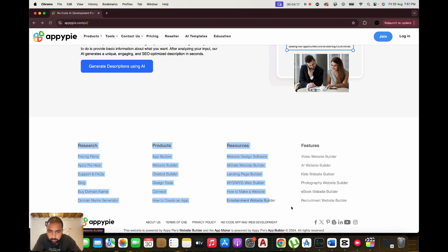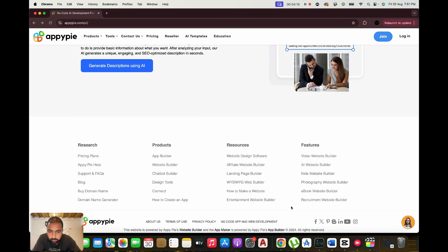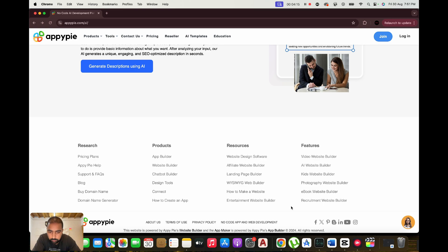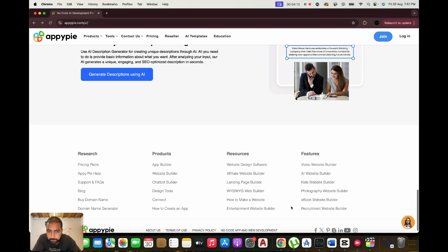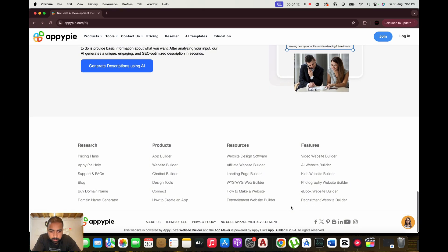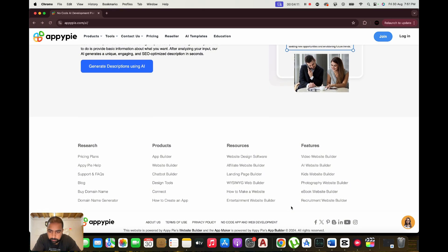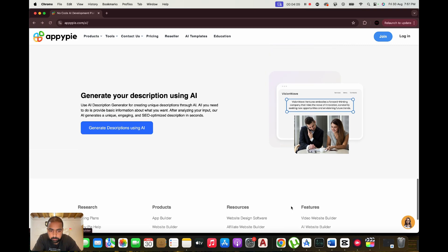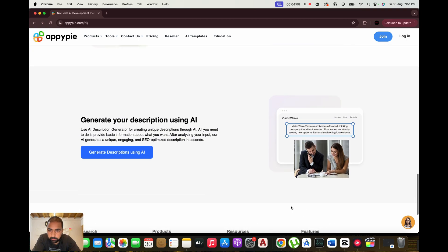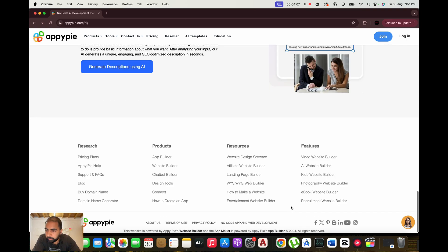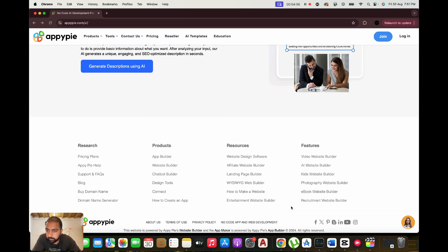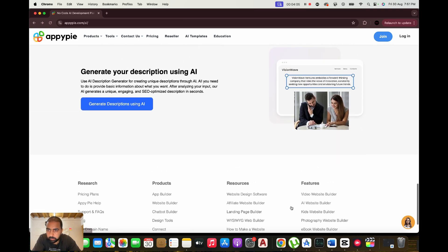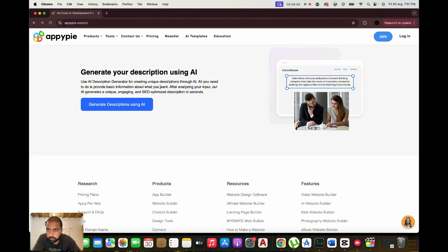Welcome back to AI Tools Review. Today we're exploring AppyPie, a versatile AI-powered platform designed for anyone who wants to build apps, chatbots, websites, and more without needing to write a single line of code.